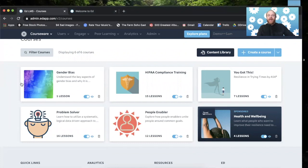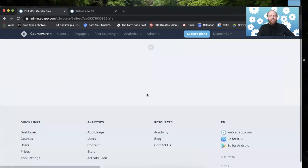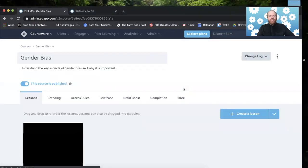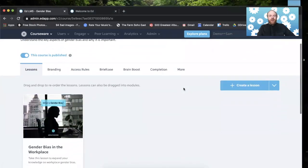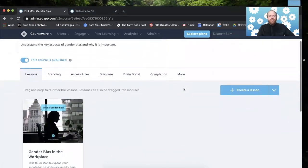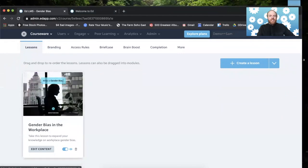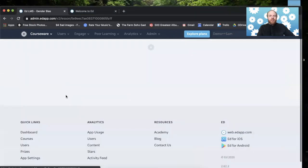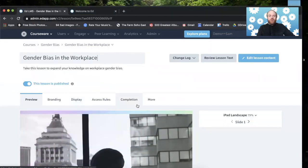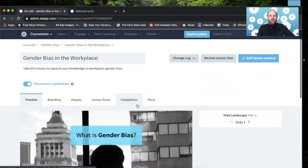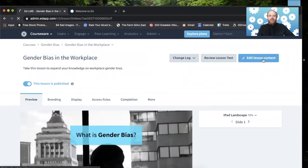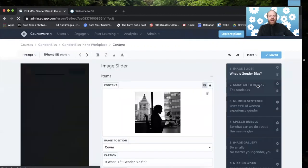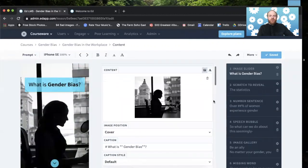Back at the admin portal, we are going to click on a course. I'm going to keep clicking on gender bias just because we've been using it for the branding video. I'm going to click on the lesson that I want to edit in the authoring tool, and then I'm going to click on this button in the top right corner, edit lesson content. And as soon as I click that, I am in the authoring tool.